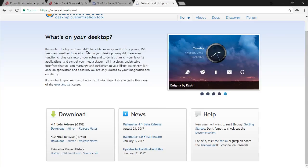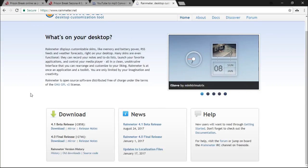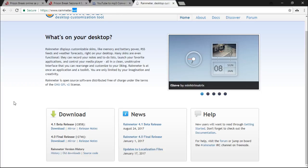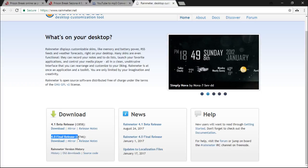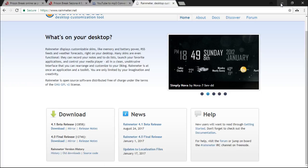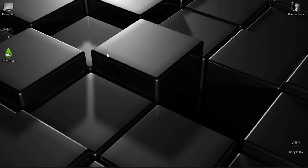First of all, download and install Rainmeter. Here's the link in the description below. I have downloaded the 4.0 final release, so click on download. After you download it, just install Rainmeter. It's very easy.